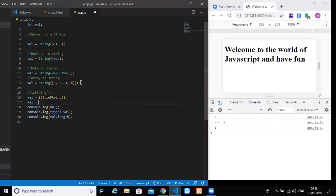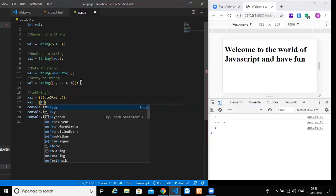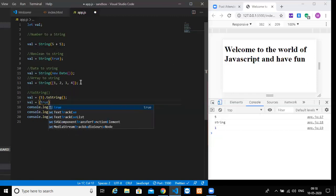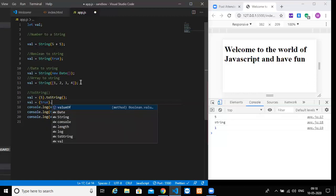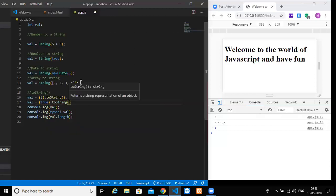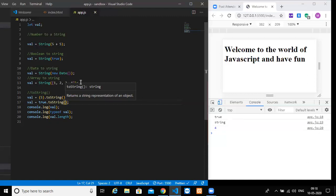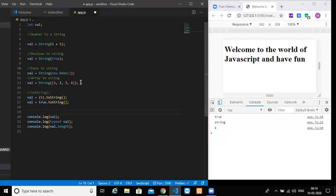So value is equal to true. We are converting that into a string, toString. Save. Yes, so things are working well and good. Now, the next what we want to do is we want to change a string to a number. Now we were converting everything to a string. Now we want to convert other data types to a number.